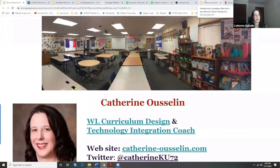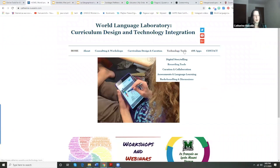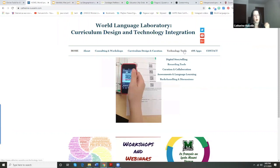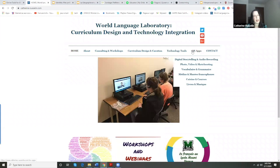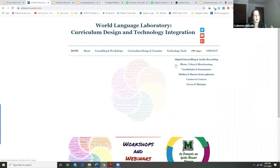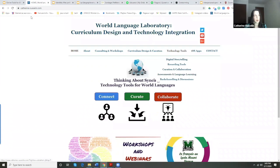Let me show you what that looks like. The website is quite large. These are the technology tools — I can't go through everything today. But if you're ever looking for a tool or an iOS app, I've got a little iPod and iPad. The tools are organized for you by what you would do with them. The website is Catherine-Ouslin.com.